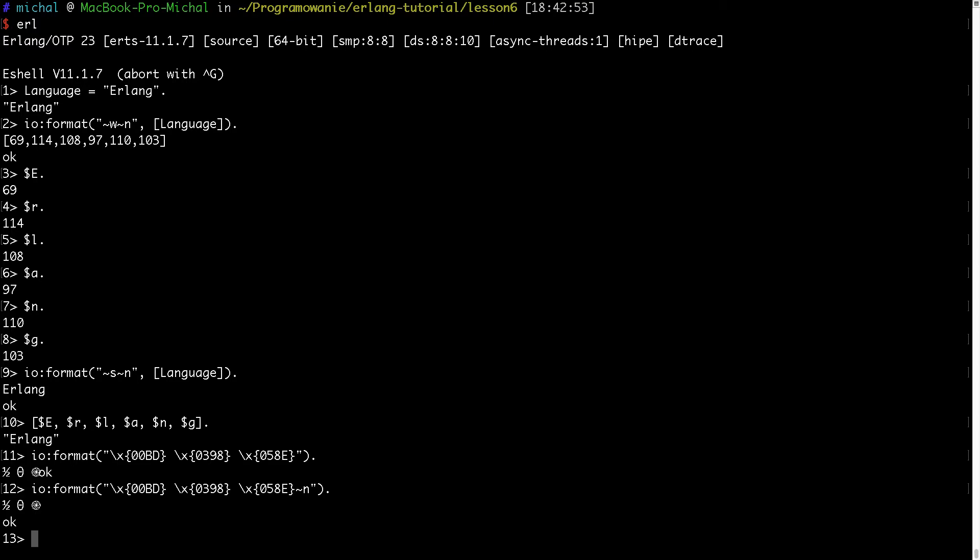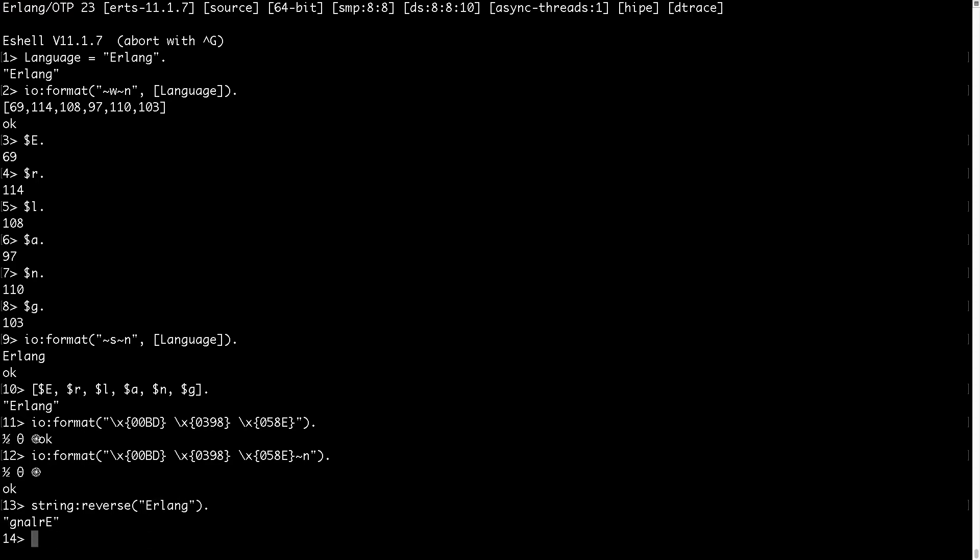So I will demonstrate two functions. I encourage you to go to string module documentation and check all the functions. But for sake of this tutorial I will just show the reverse function. So we have some string, for example Erlang. And we want to reverse it. So you are invoking this reverse function from the string module. And as you can see I didn't have to import this string, it is by default imported out of the box. And after this reverse we will return the reverse string.